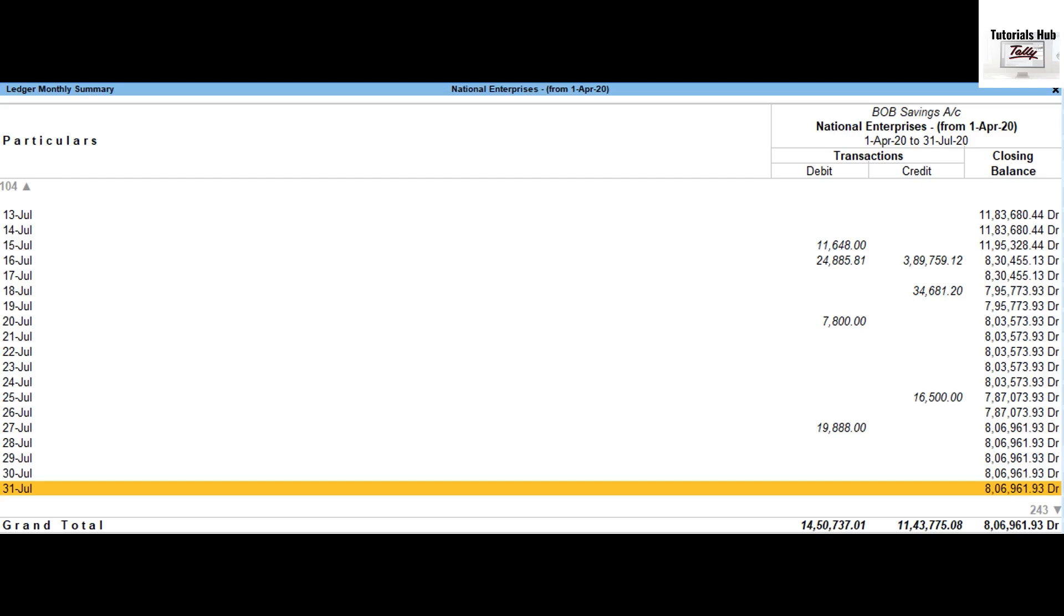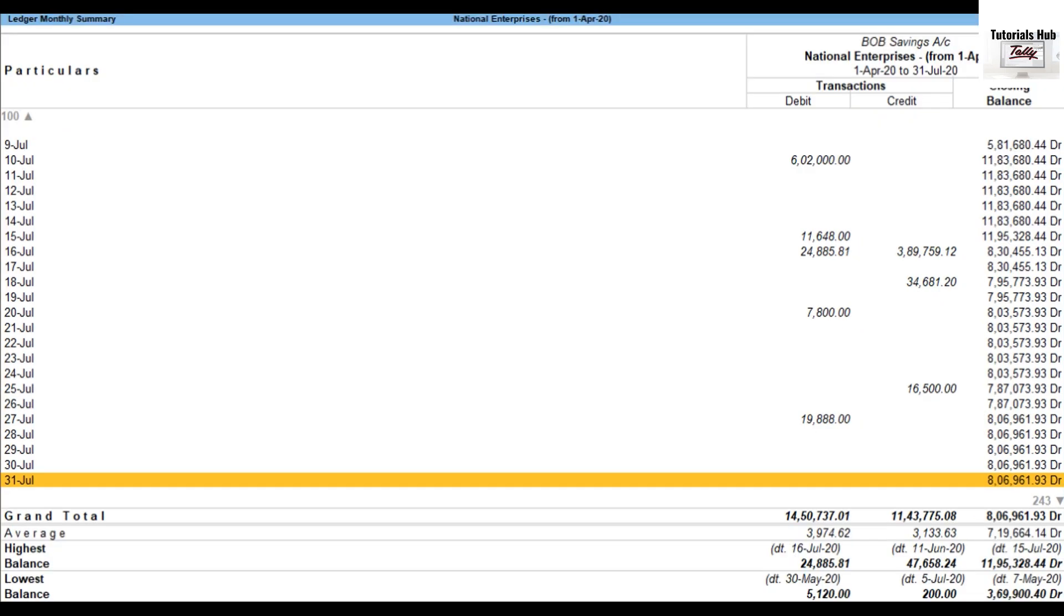Press F12 to set show average to yes. Set highest balance and lowest balance to yes. The daily break-up of ledger screen is displayed on the screen.